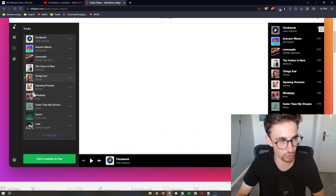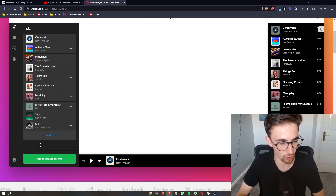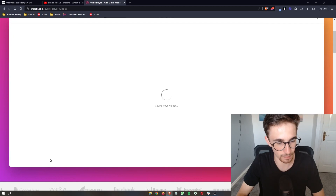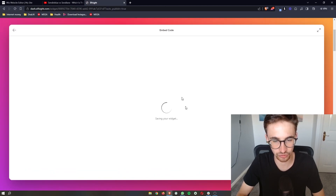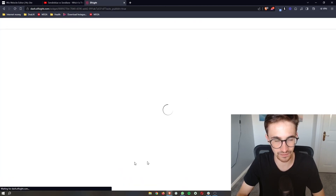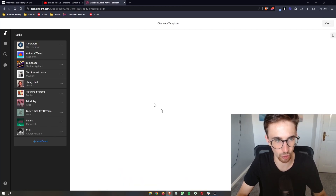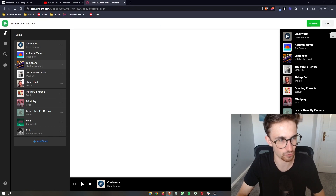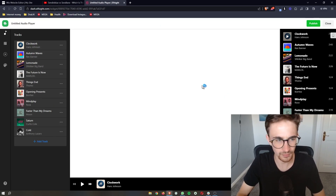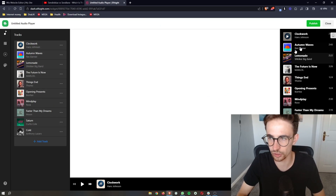Once you have chosen the tracks you would like, all you need to do is click on "Add to website for free." It will save the widget and give you an overview of what it would look like, and then all we need to do is click on Publish.